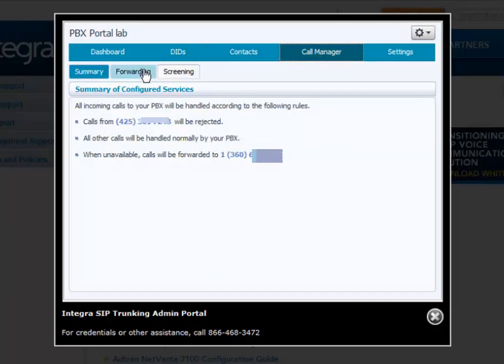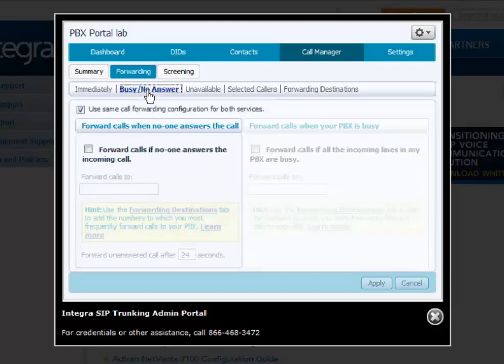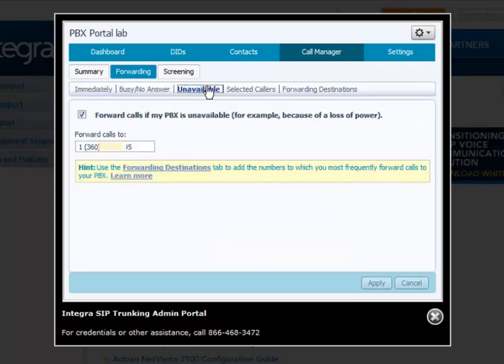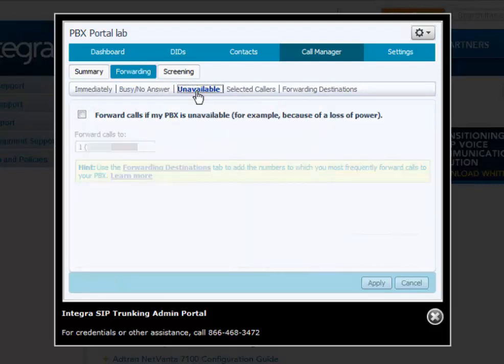Call forwarding services allow all calls to forward to a single selected number based on a variety of conditions such as immediately, busy no answer, unavailable, and selected callers — for all telephone numbers into the PBX. Except for unavailable, you can program this feature per specific DID or all lines.